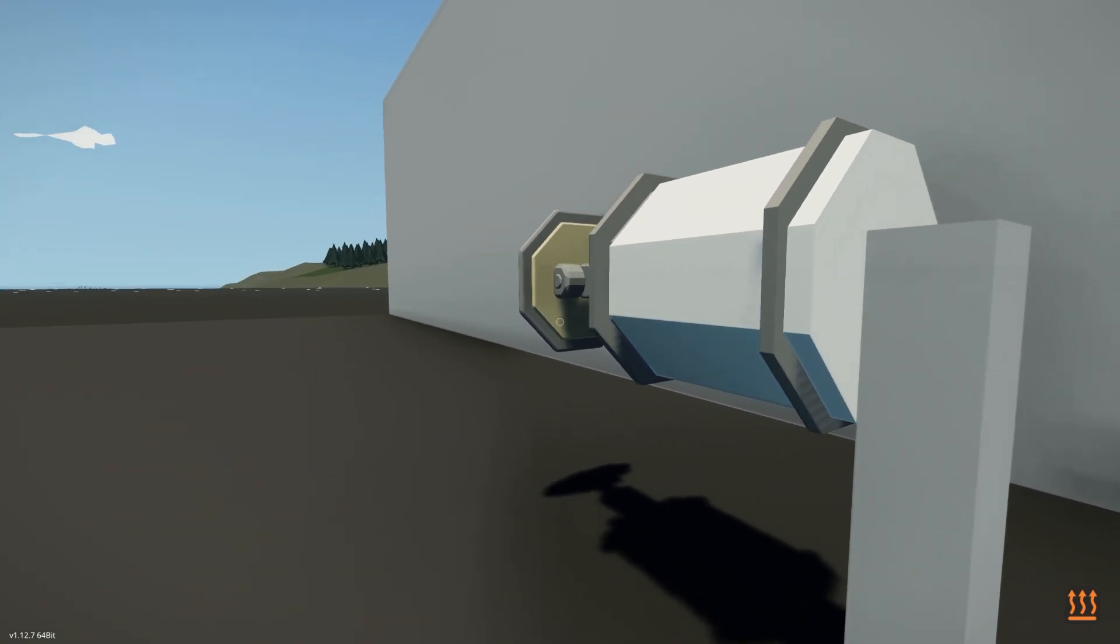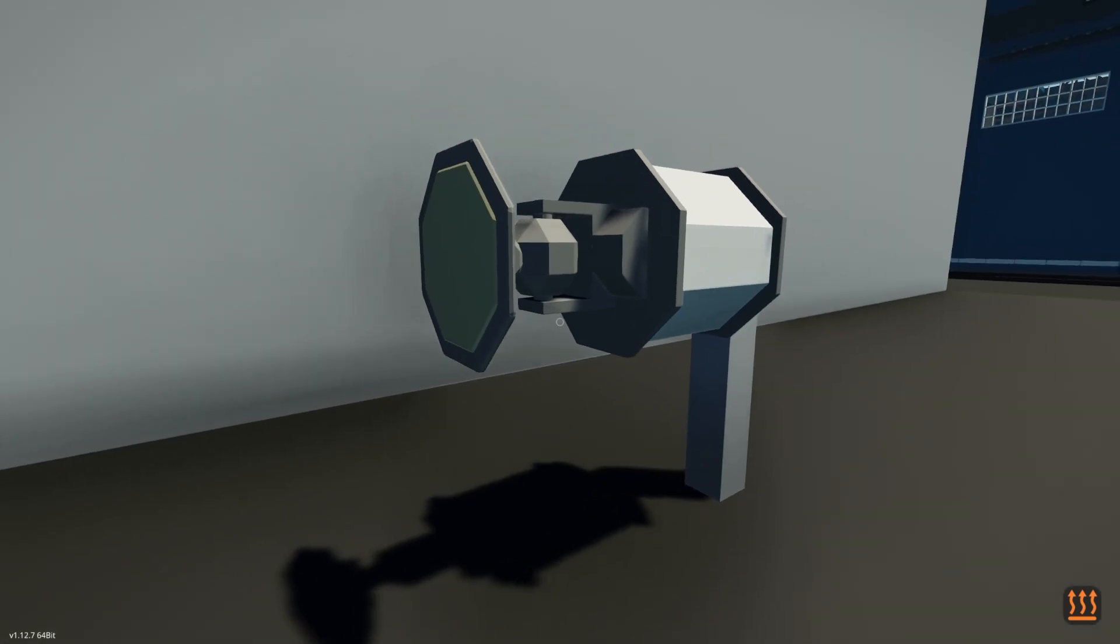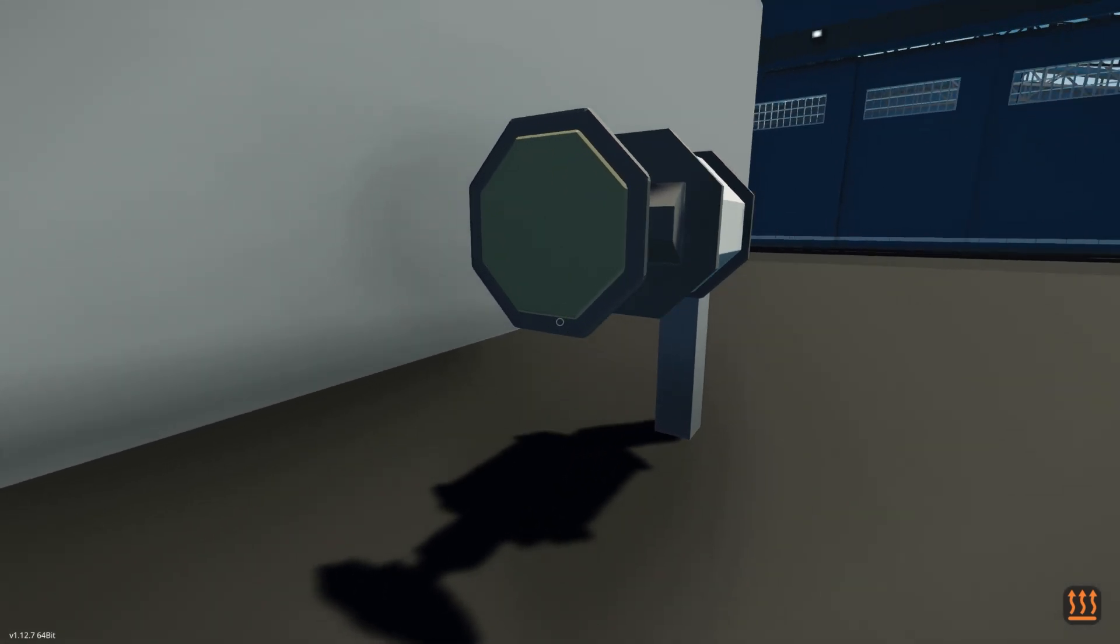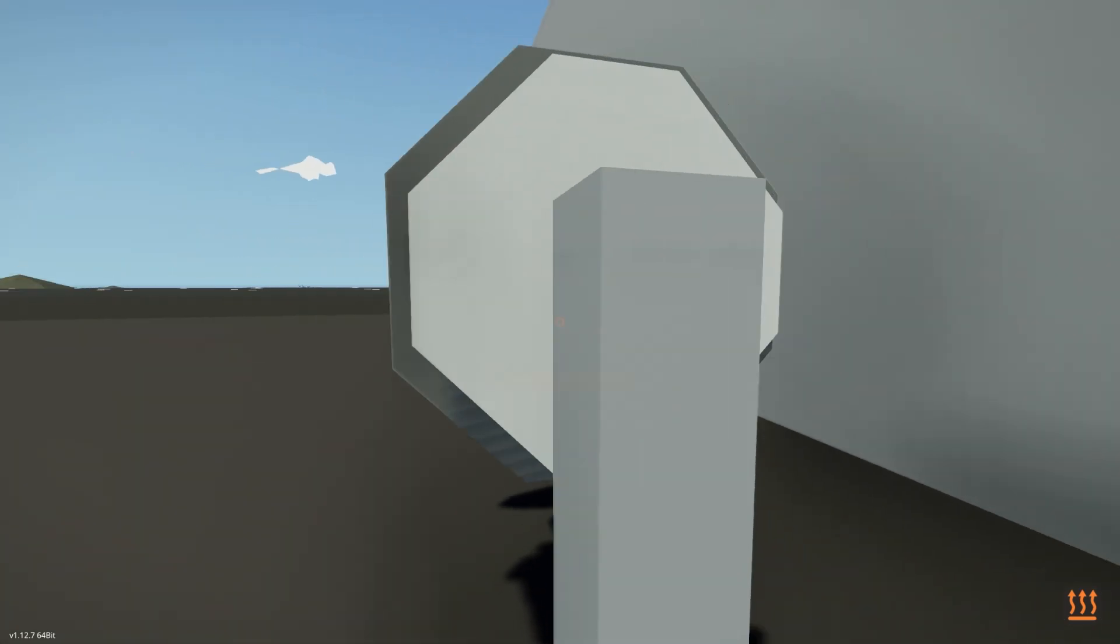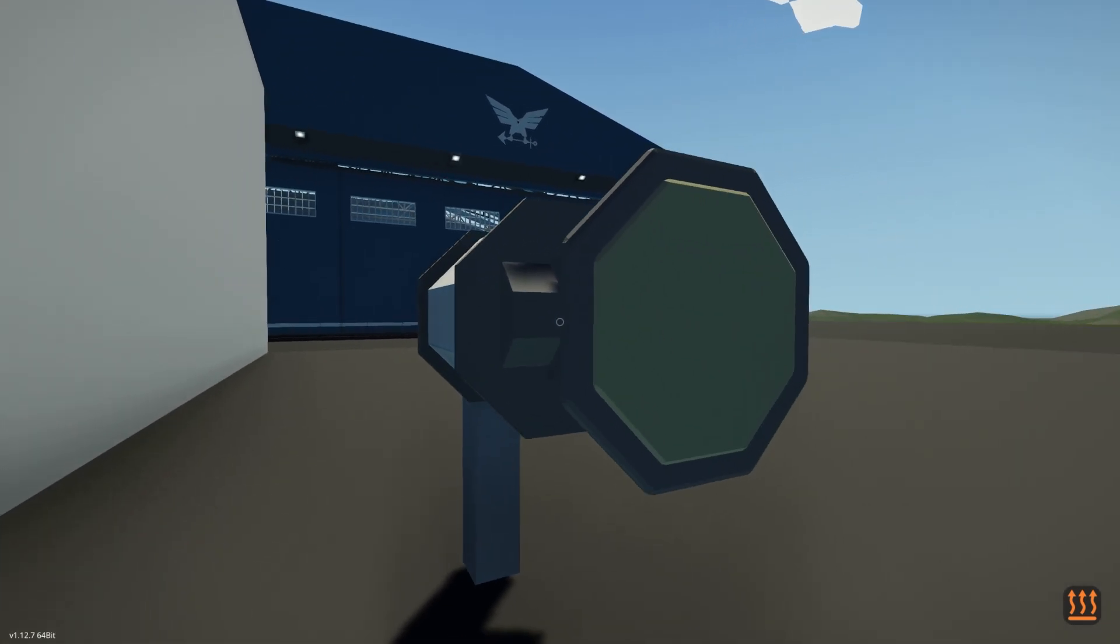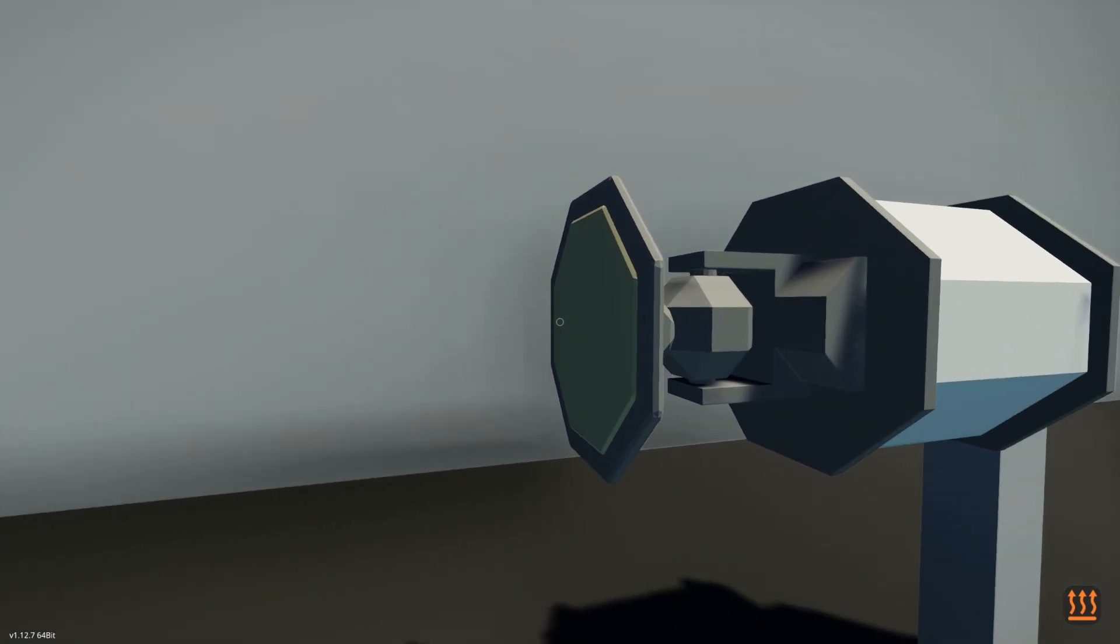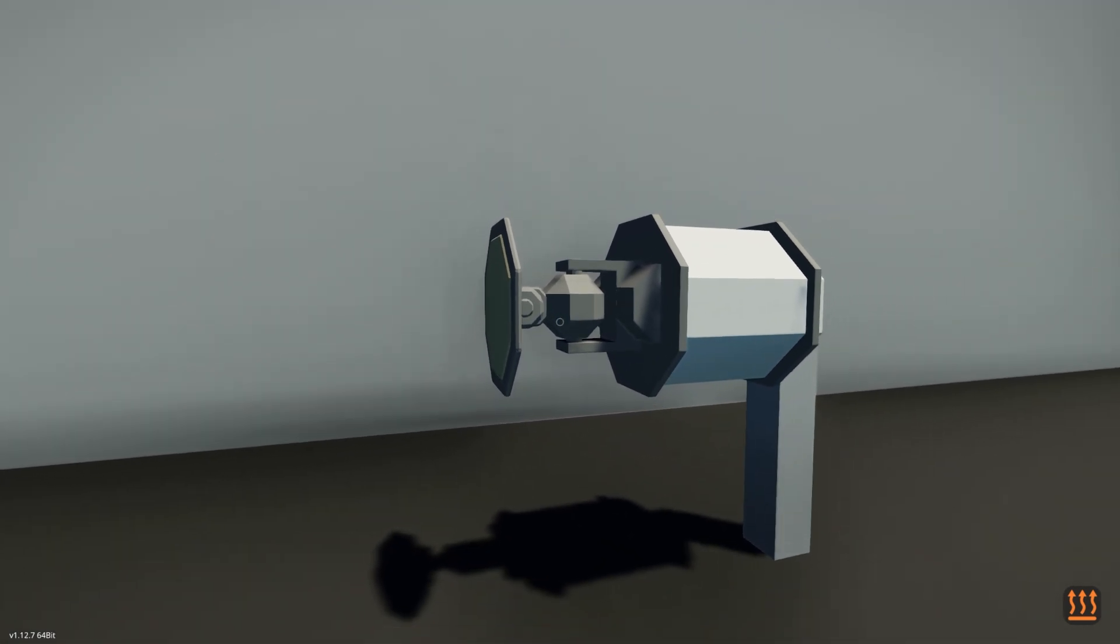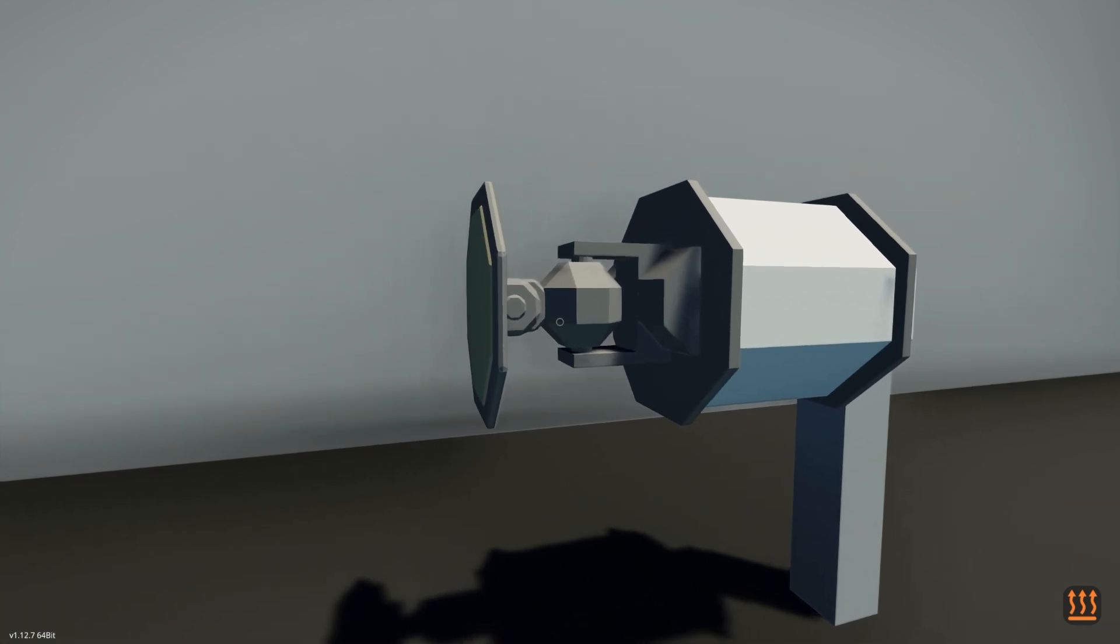I think it's too big in the setting of Stormworks. This looks more like for a jumbo jet. So I don't think it would fit very well inside of a fighter jet, at least that's built in Stormworks.